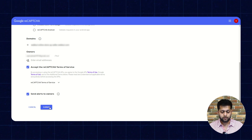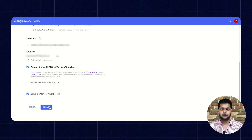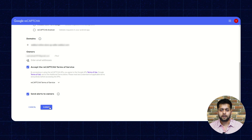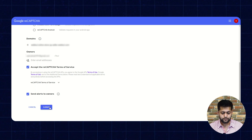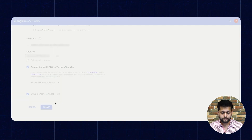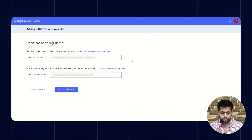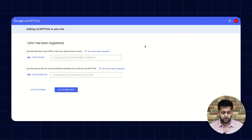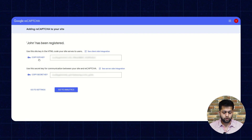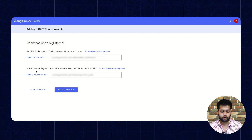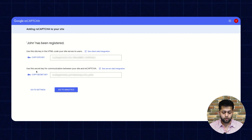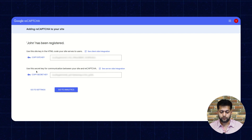Once you click on the Submit button, you will get the secret key and the site key. You need to copy these from here and paste them into the Google reCAPTCHA Configuration section.